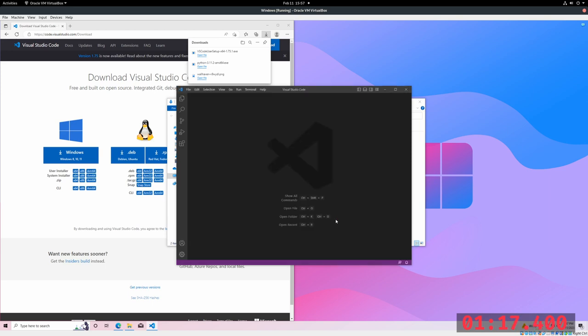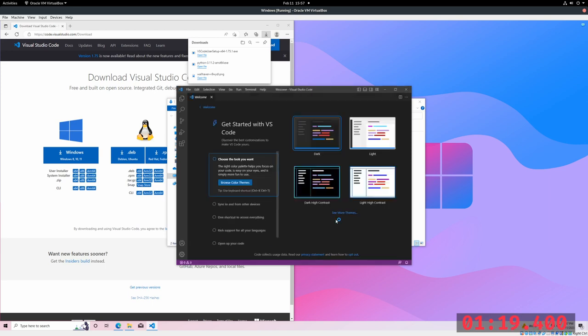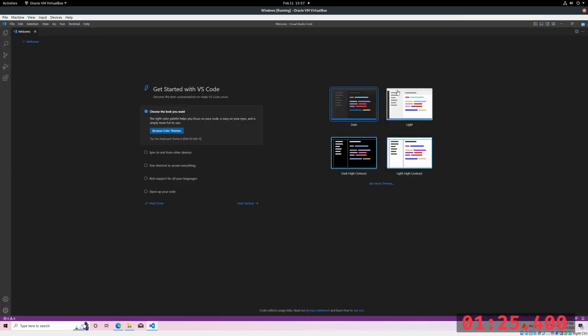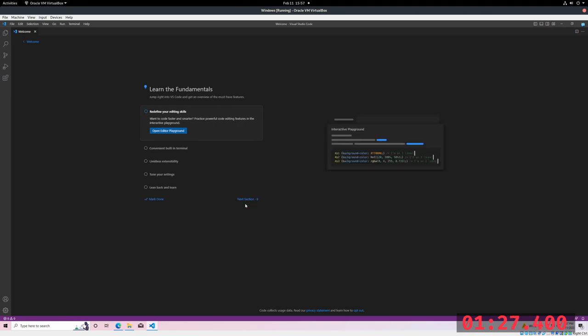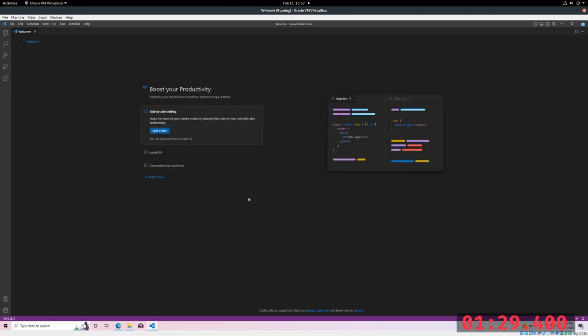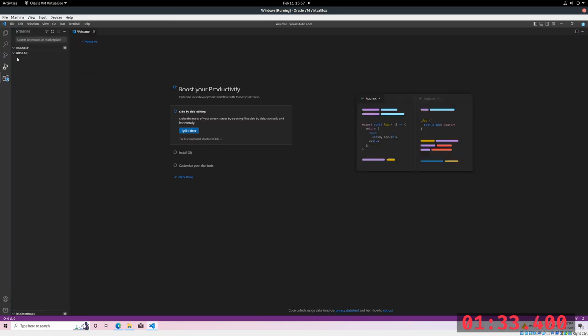Right when you finish installing VS Code, you'll be prompted to get started and select some options. The only thing I'm going to click is to set the theme. And just skip some of the other things for now. The goal is just to get things running in Python.